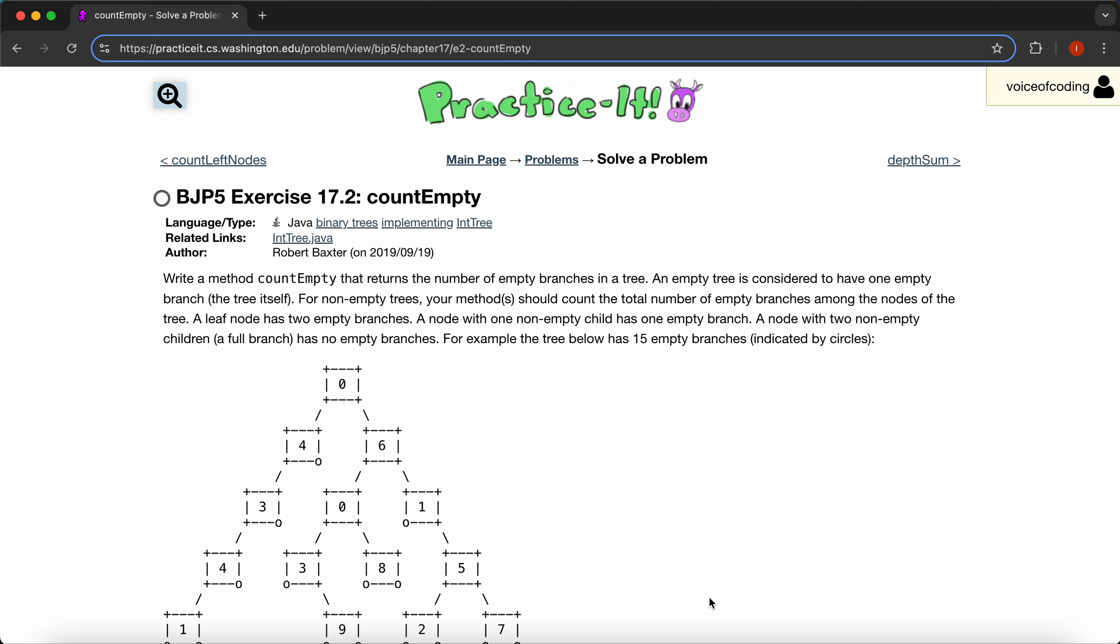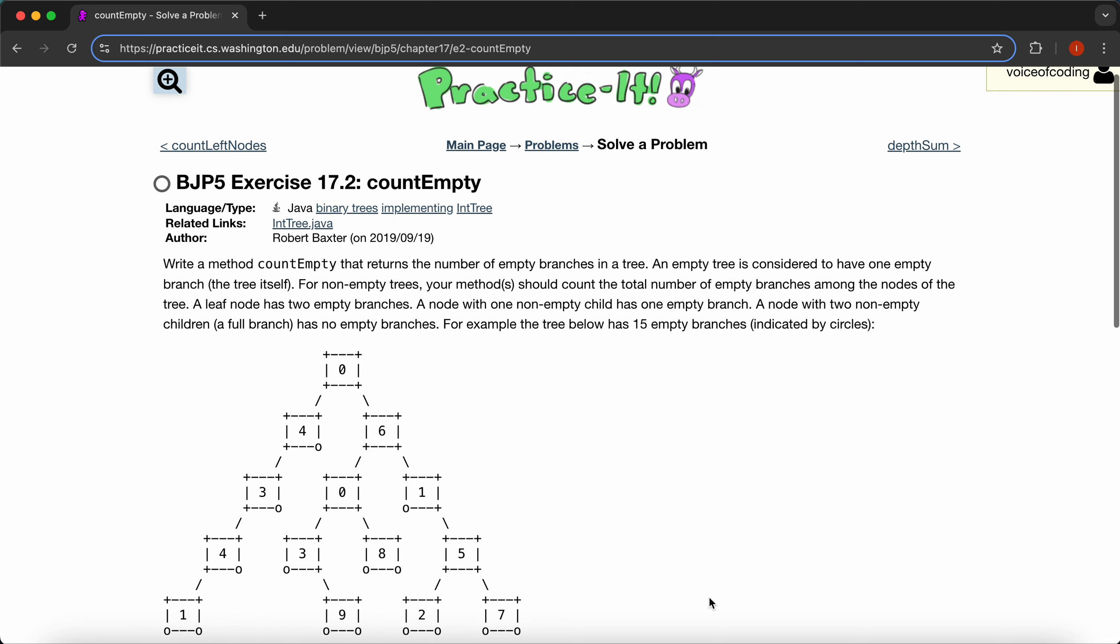The problem reads: write a method count empty that returns the number of empty branches in a tree. An empty tree is considered to have one empty branch, the tree itself. For non-empty trees, your method should count the total number of empty branches among the nodes of the tree.